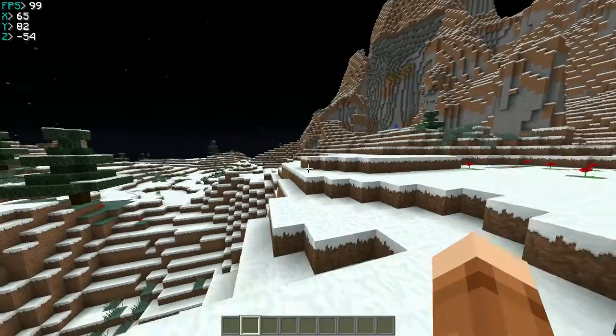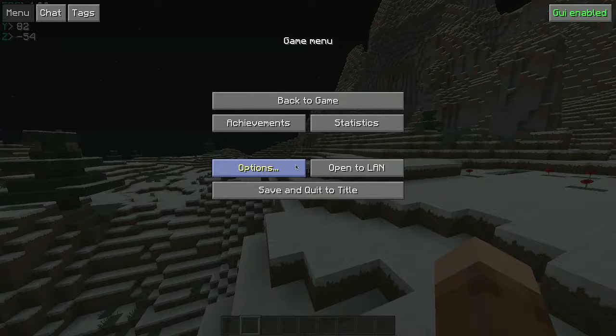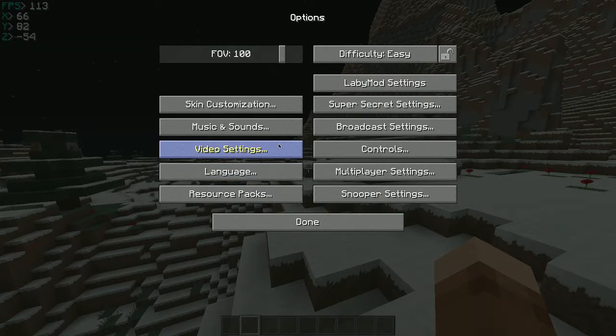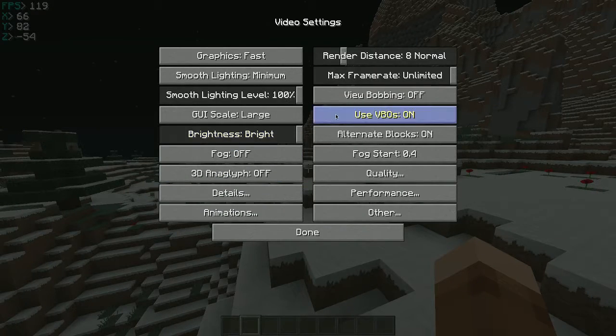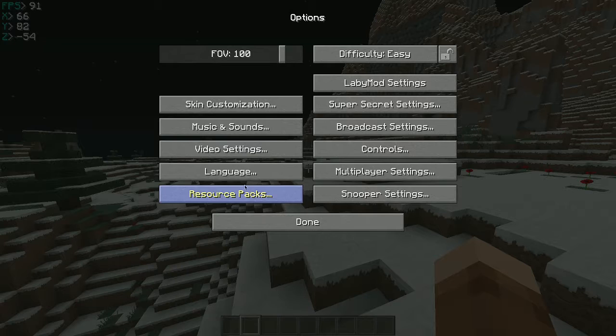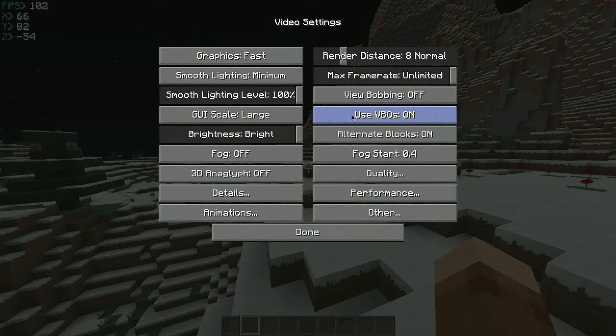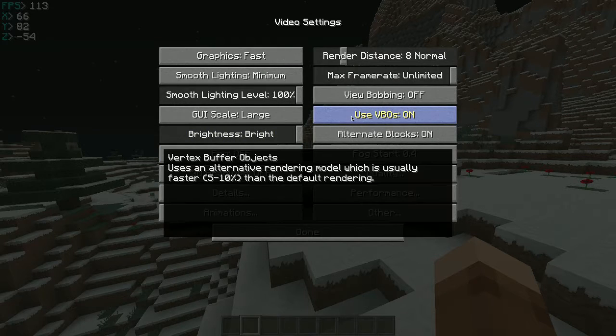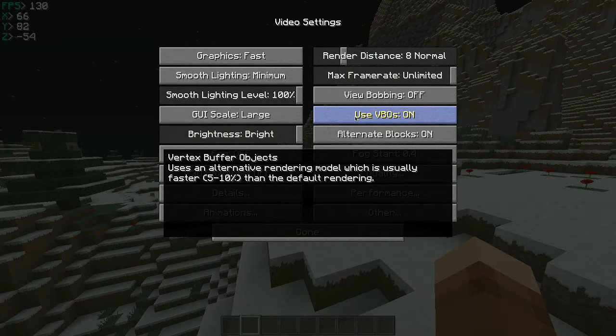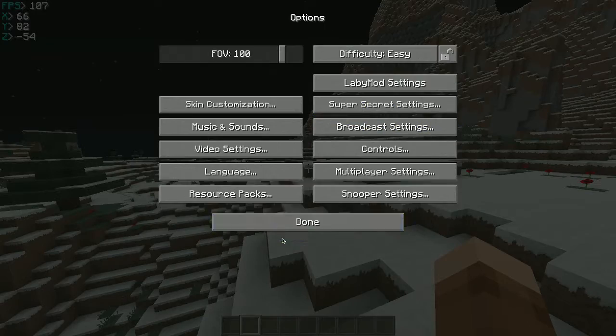And then what you want next is video settings. And then options video settings. And then use VBOs and then turn that on. And then it should increase your FPS.